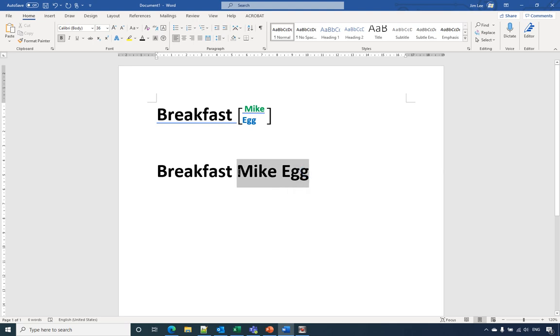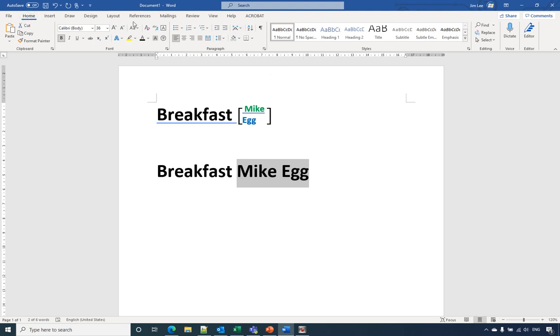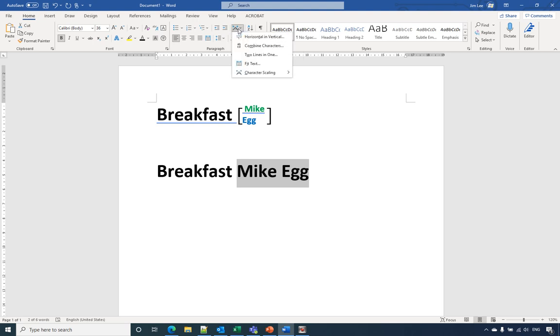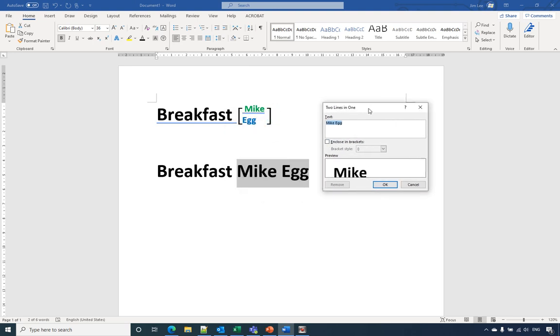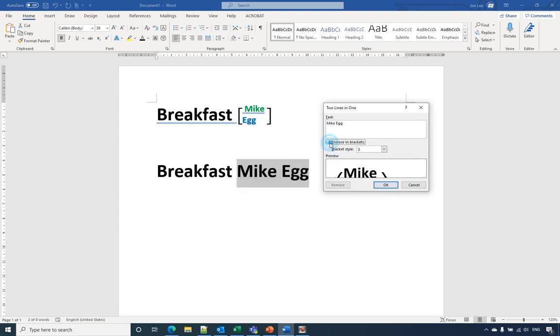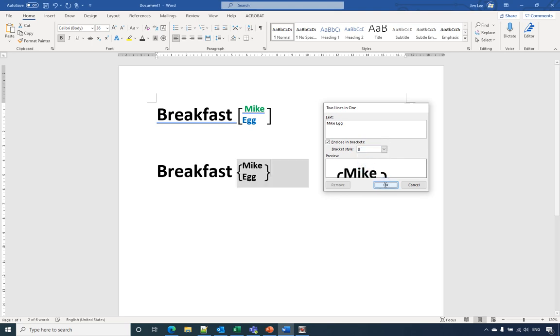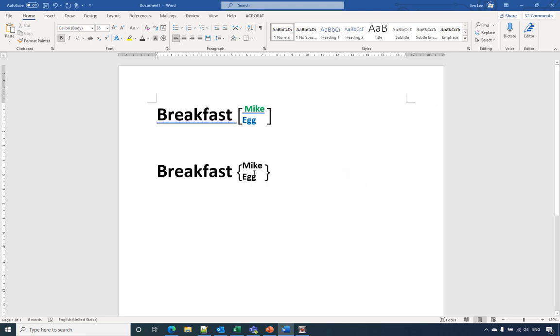Go to here under Home, Asian Layout, click that. Under the dropdown you select two lines in one, and then you need to select enclosure. And here you have one, two, three, four options. For example, we select the last one. It will look like this.